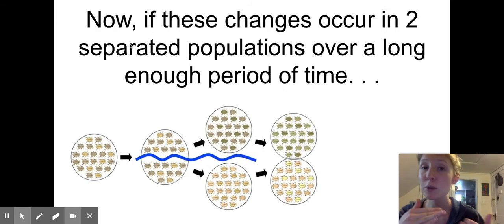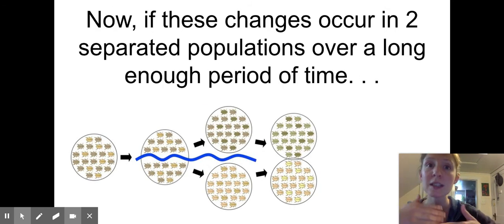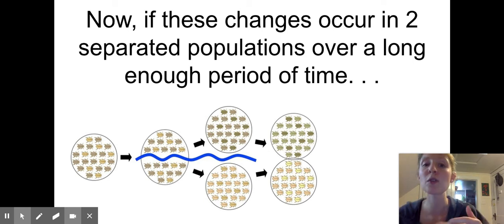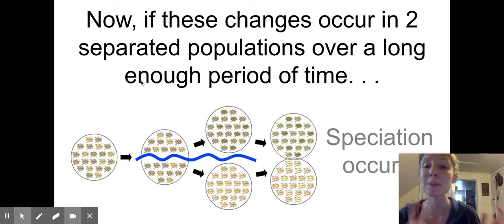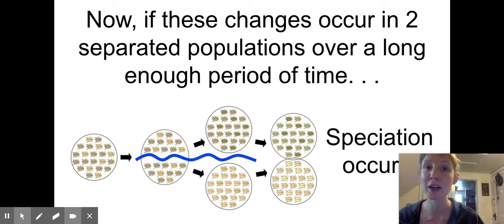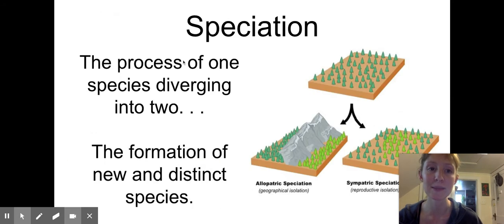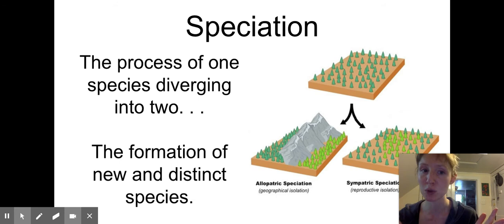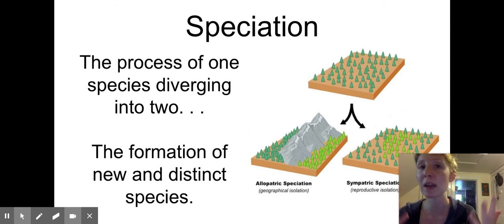Now, if those changes to the DNA occur in two separated populations over a long enough period of time, then what we call speciation might occur. In this video, we're going to talk about what speciation is. Speciation is the process of one species diverging into two species — it is the term used to describe the formation of a new species.